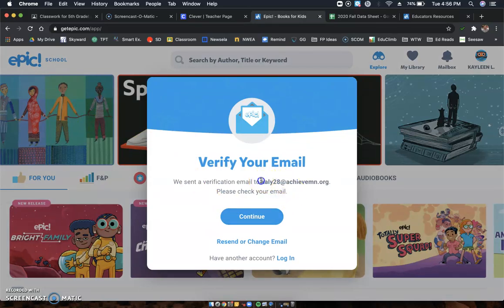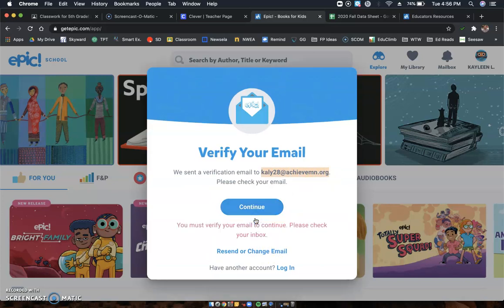Now what you'll do is you will go to your email, and then that way you can verify your account. Once you're able to go into your account, then you'll find this email.